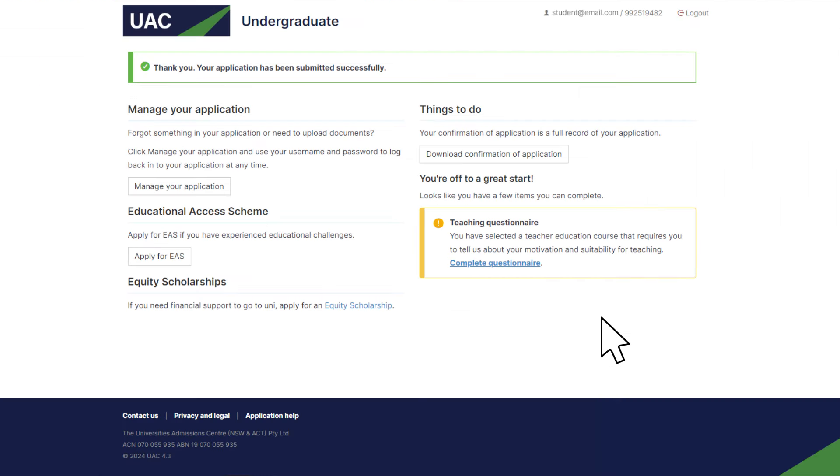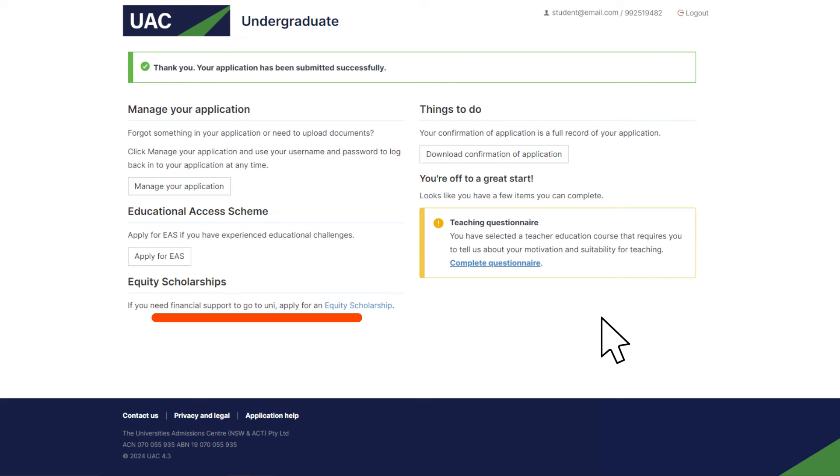It's a good idea to download and save your confirmation of application for your records. You can now apply for other schemes or scholarships.